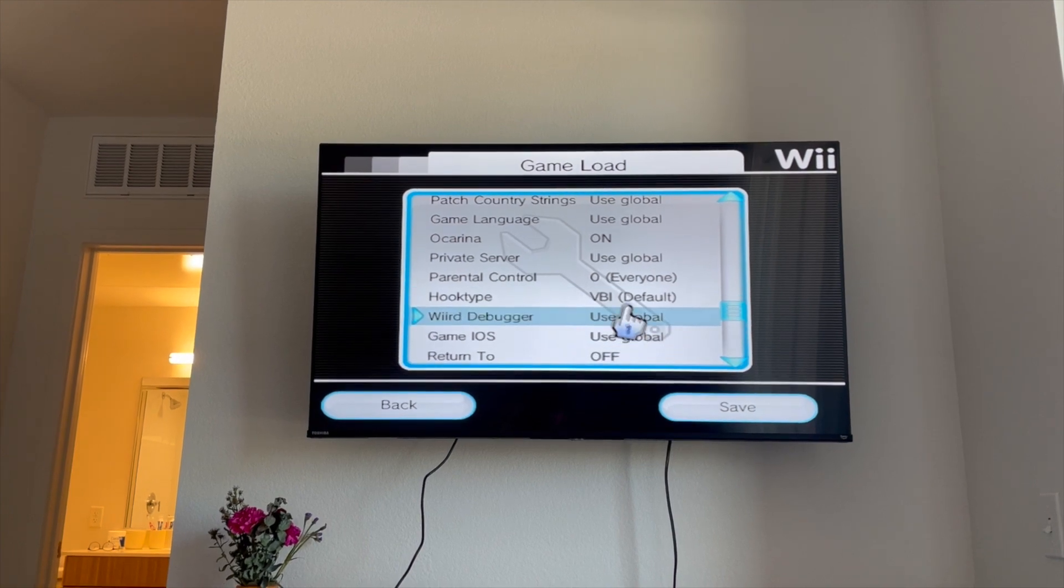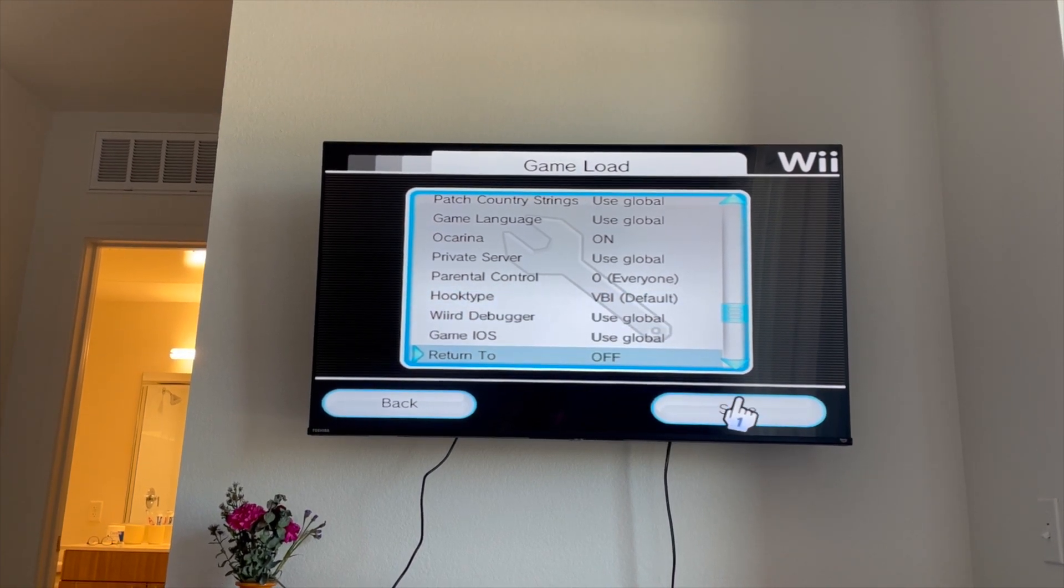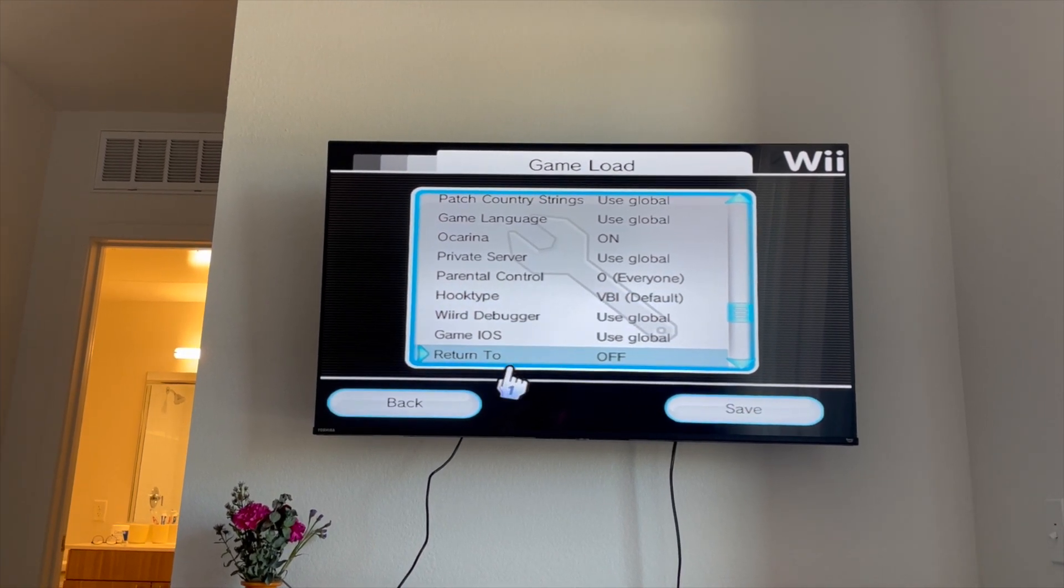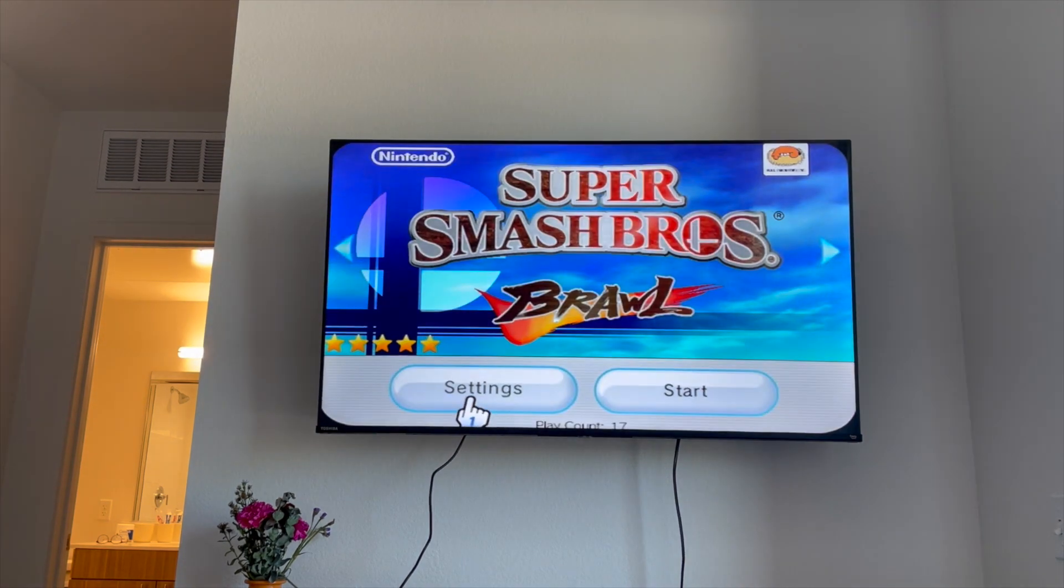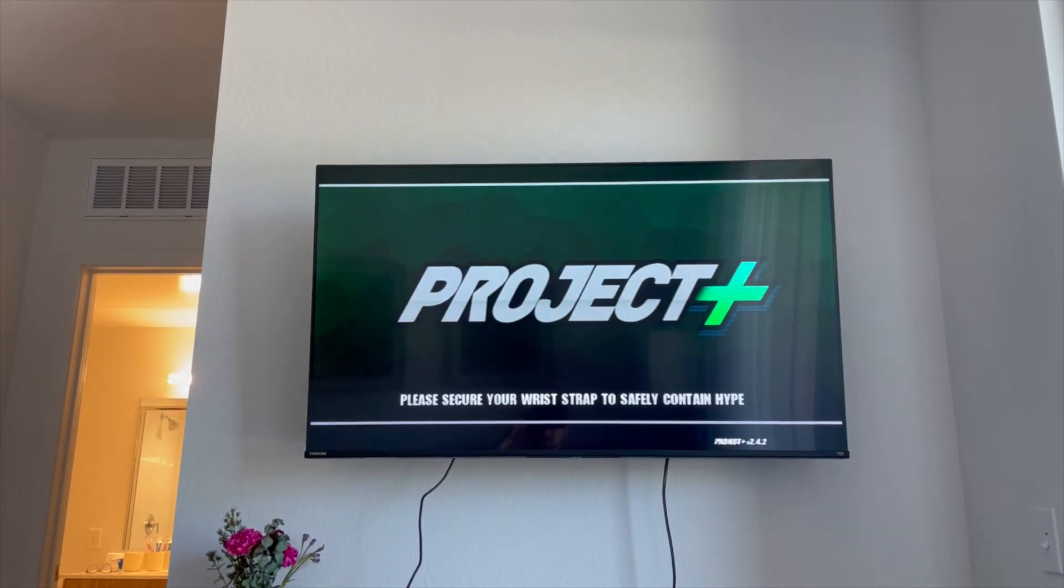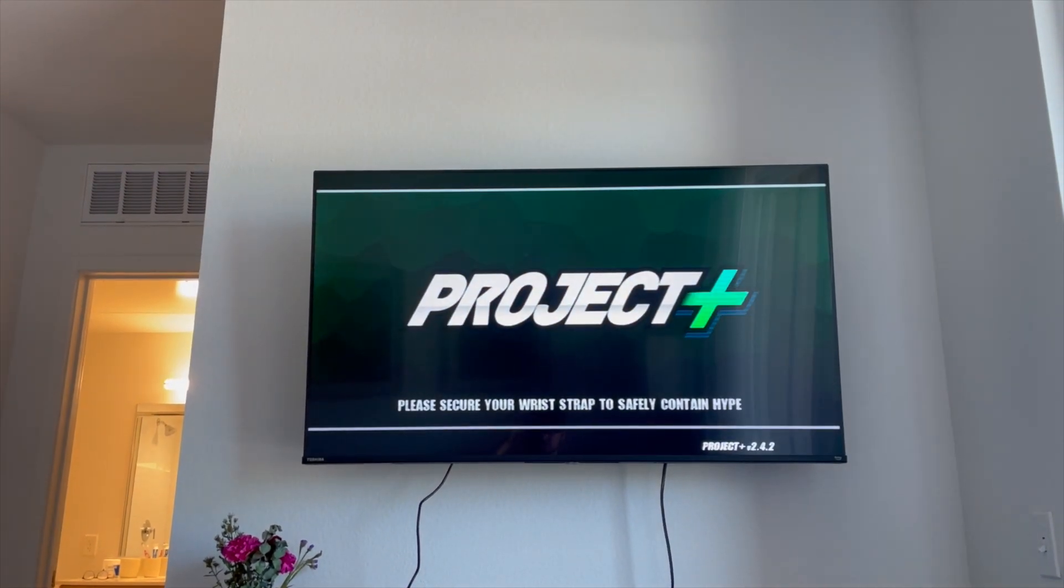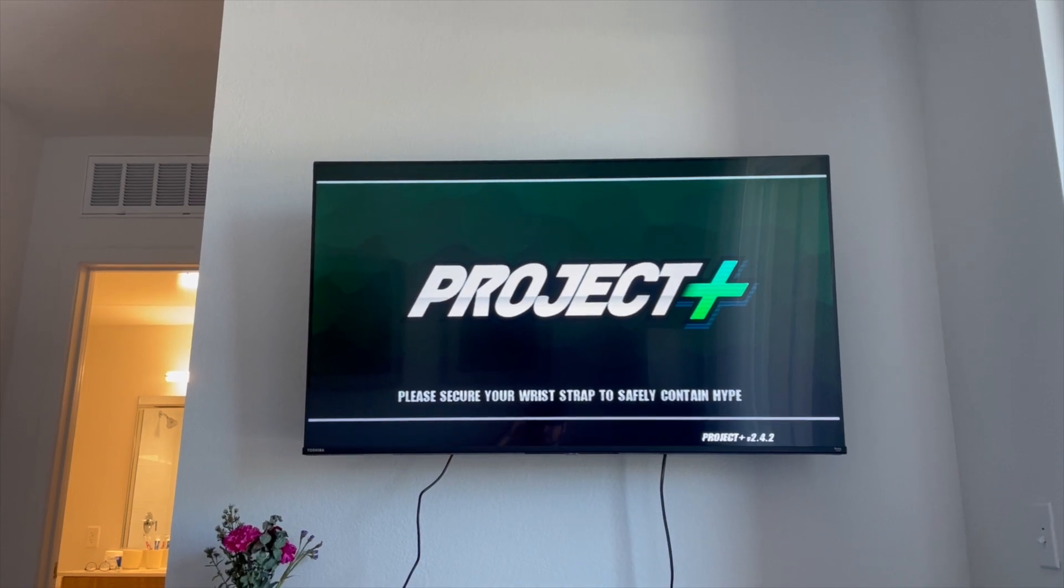But yeah, once you're done there, just hit save, and as you can see, Project Plus loads right up.